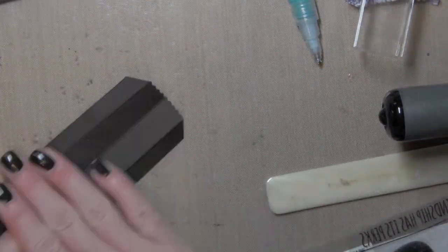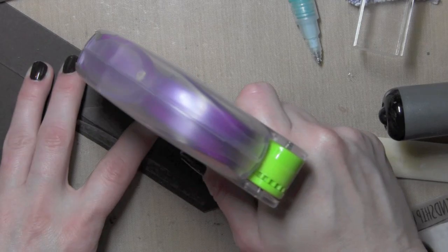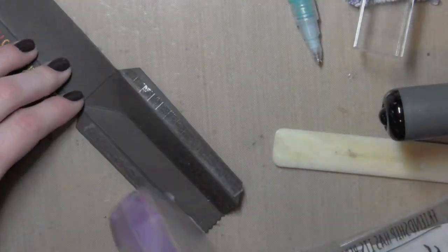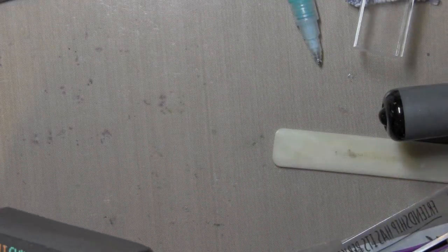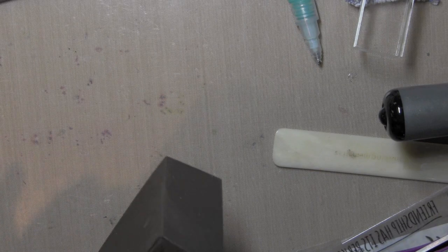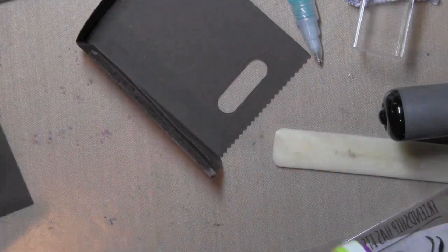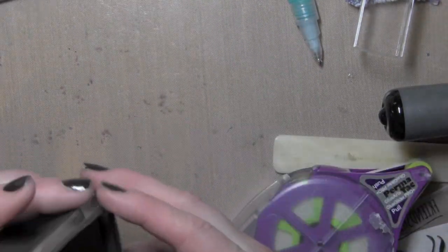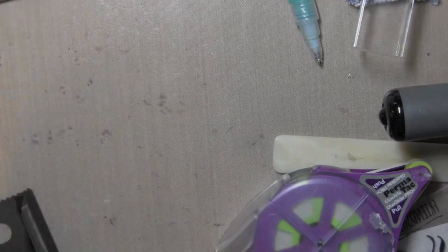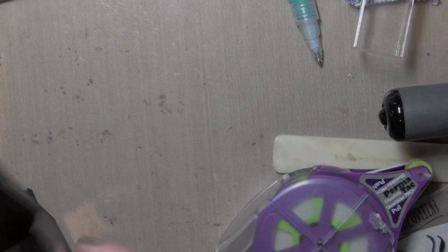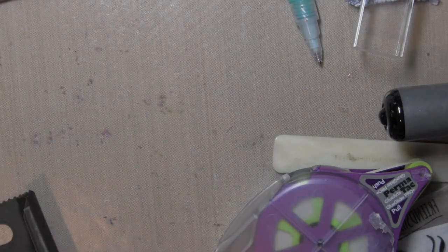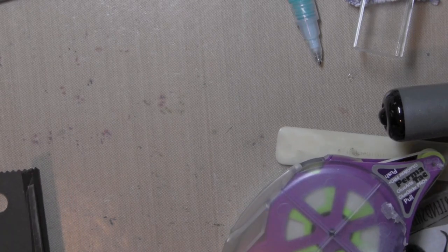Once I have it nice and scored I'm going to take a strong adhesive like the glue glider, run that along those tabs and then fold in my bag on each side. I'm just making sure it's nice and secure before I put the two halves together.